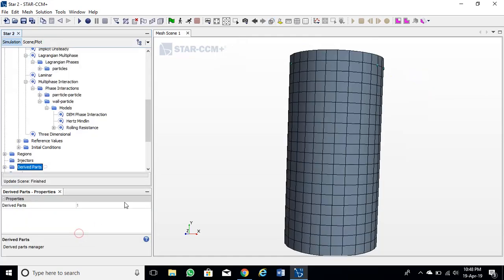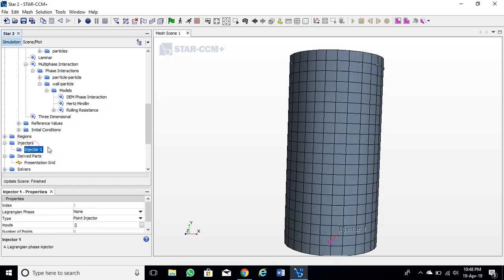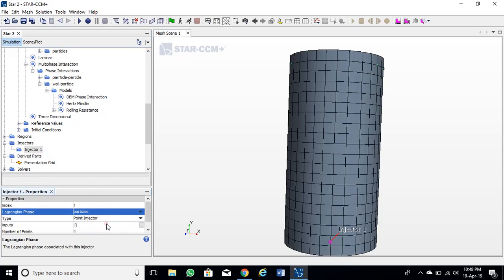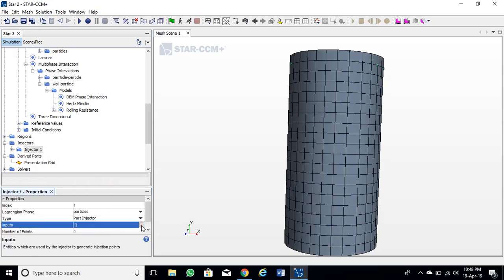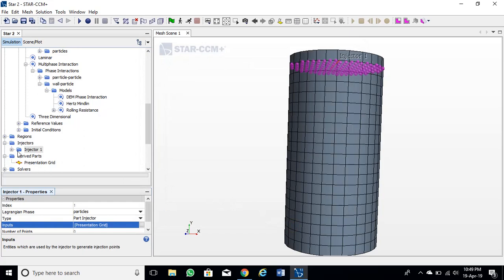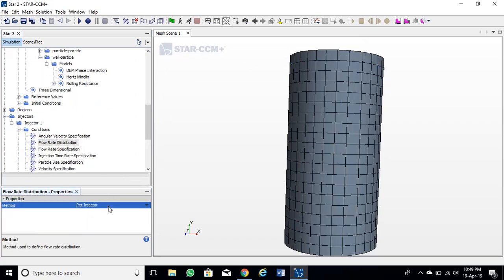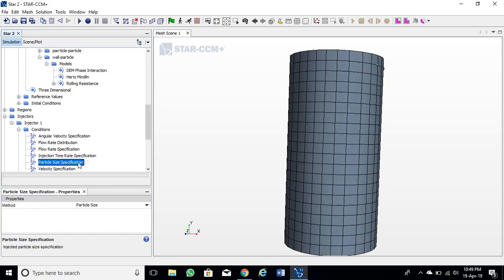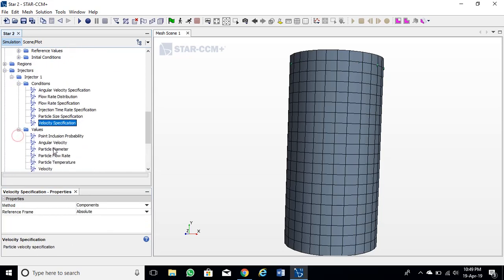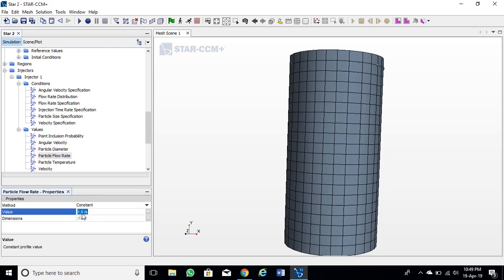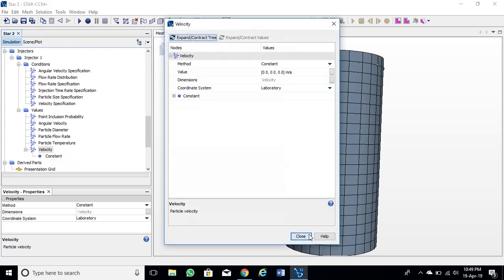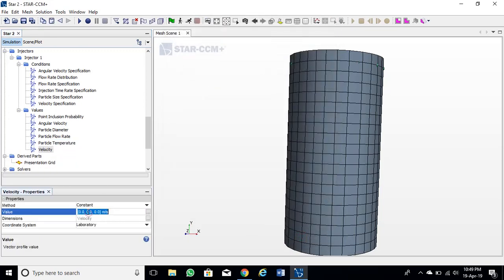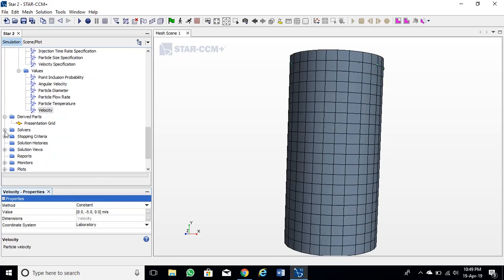Set value to this grid as DEM particles. Now create injector and make this grid as part of it. Now define particle diameter, number of particle flow, etc. Set velocity along negative Y axis. Setting larger values will inject particles quickly and it will free the injector for generating new particles.